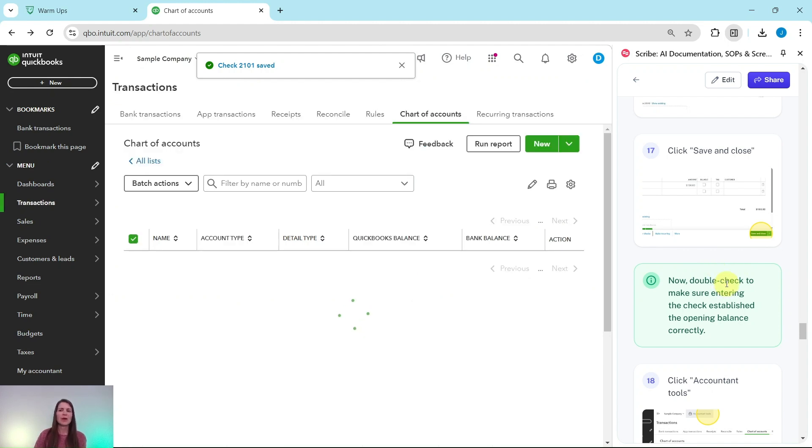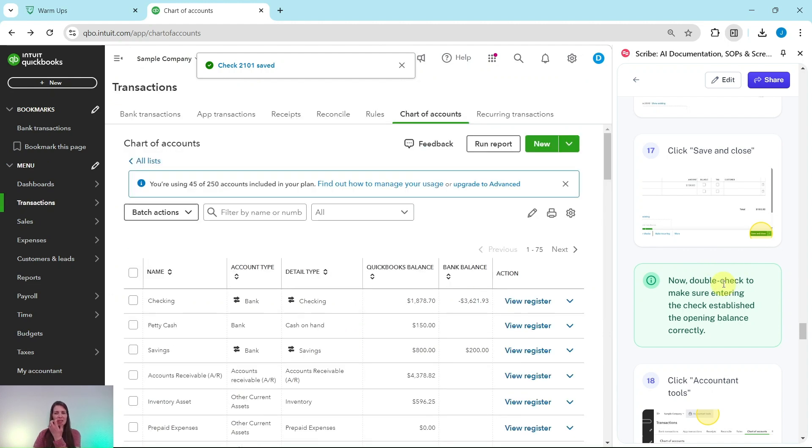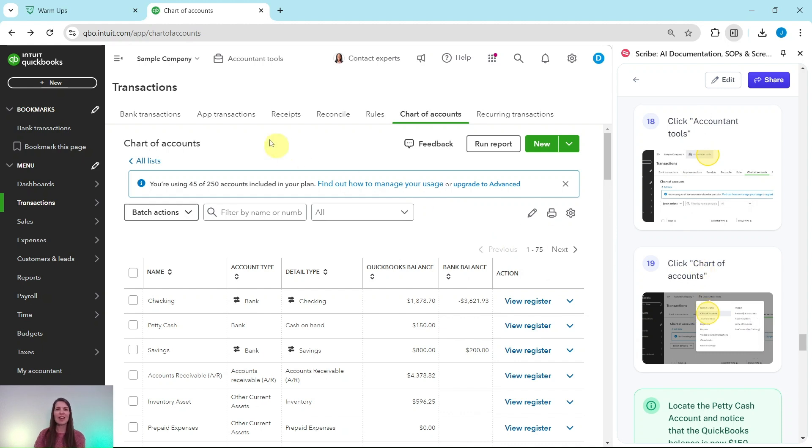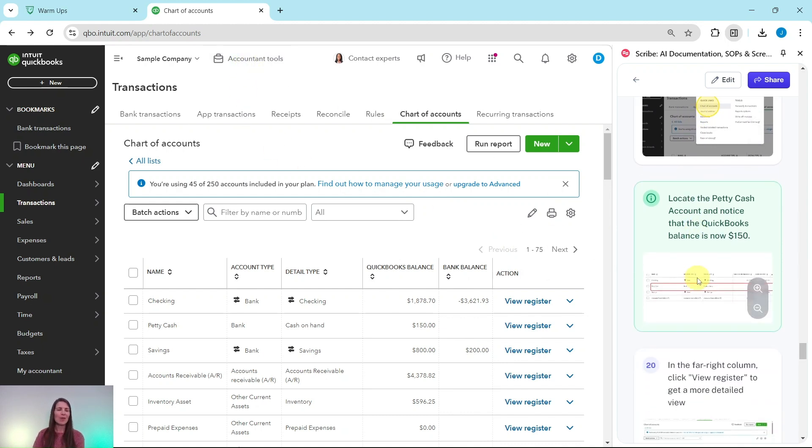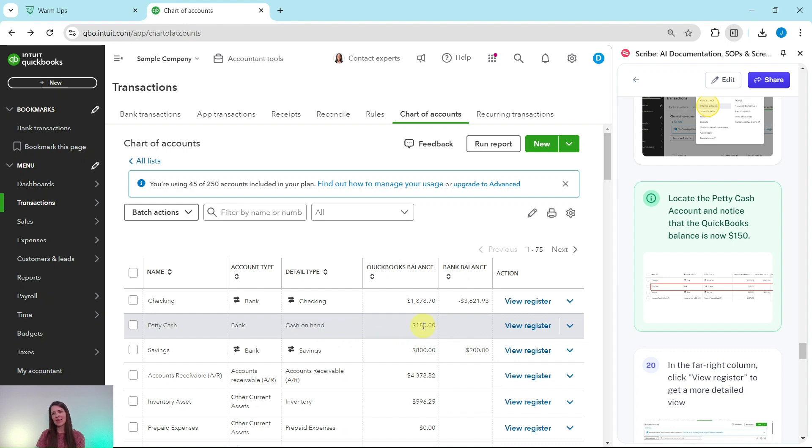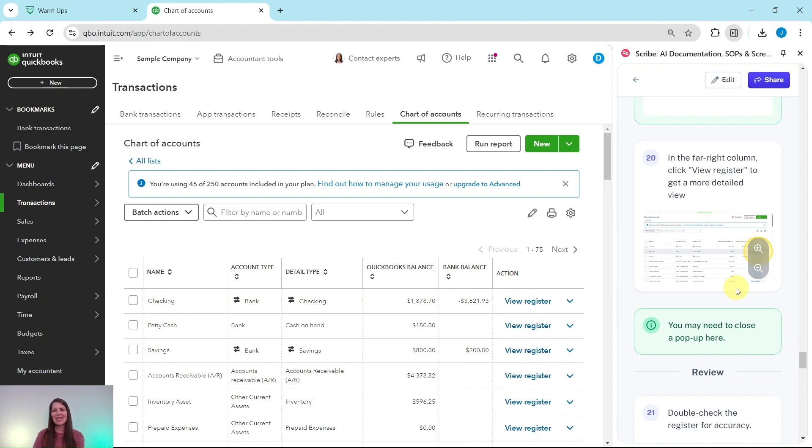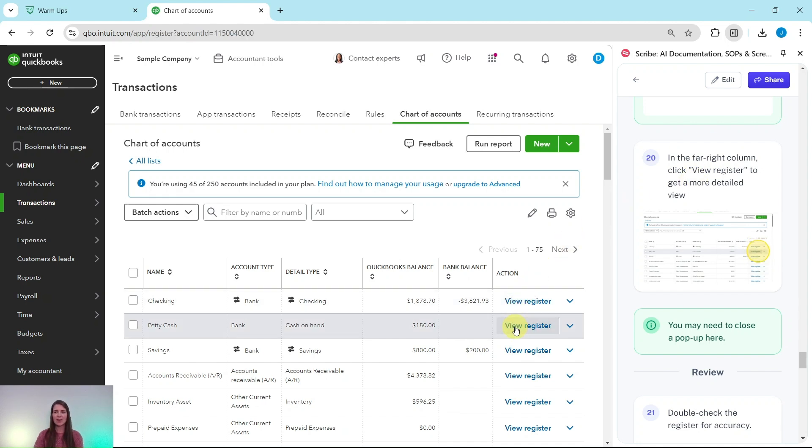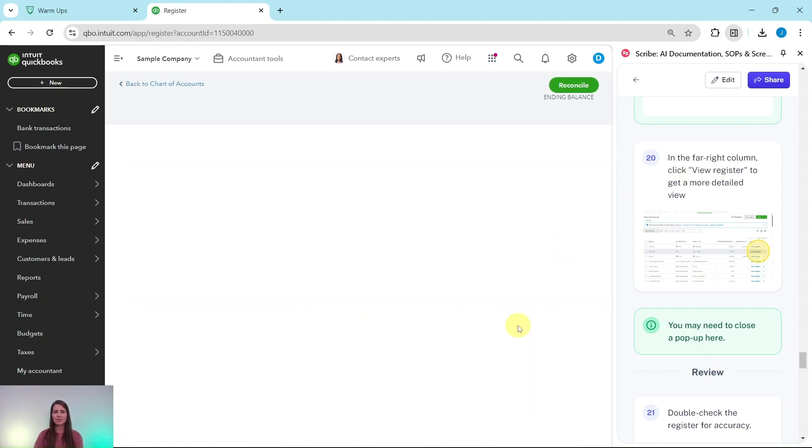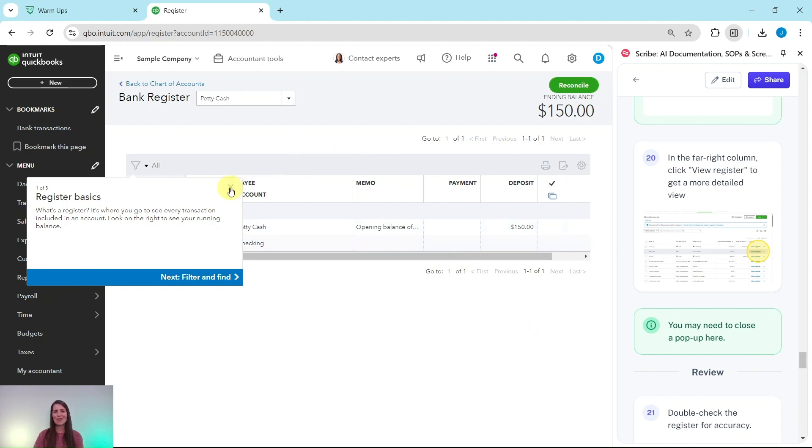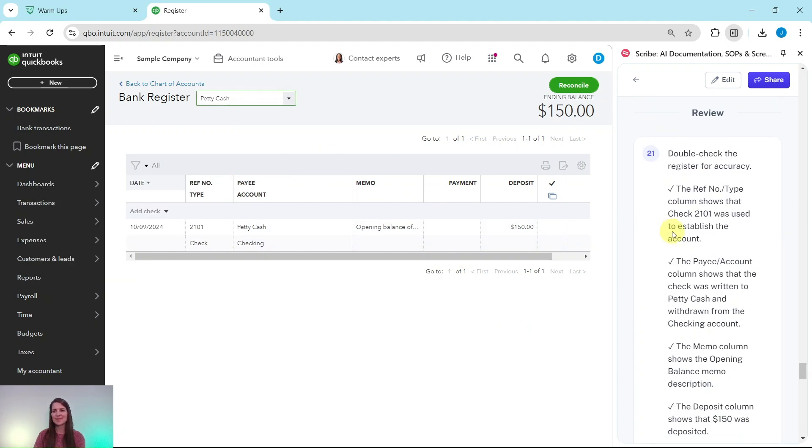Now let's just double check to make sure that entering the check established the opening balance correctly. If for whatever reason you navigated away from this page, you would click on Accountant Tools and then select Chart of Accounts once again. But I don't need to do that because I'm already here. But if you locate that Petty Cash account, you will notice now that the QuickBooks balance is showing as $150, so it was recorded correctly. Take a closer look at this. In that far right column, we're going to click View Register, that is this one right here. You may get some pop-ups like this, so just go ahead and click out of them if you happen to get them.